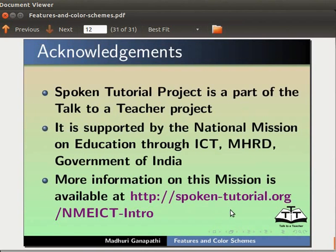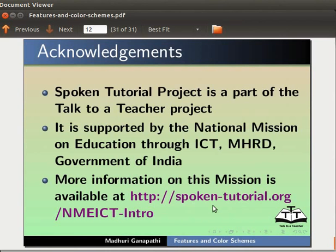Spoken tutorial project is a part of the Talk to a Teacher project. It is supported by the National Mission on Education through ICT, MHRD, Government of India. More information on this mission is available at this link.